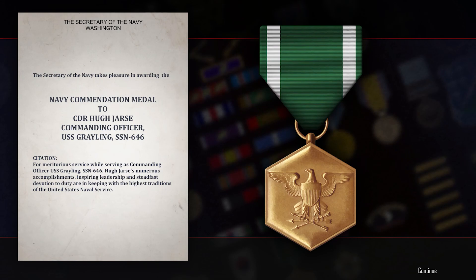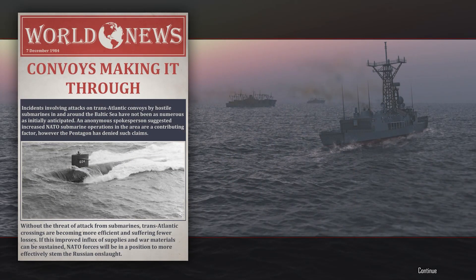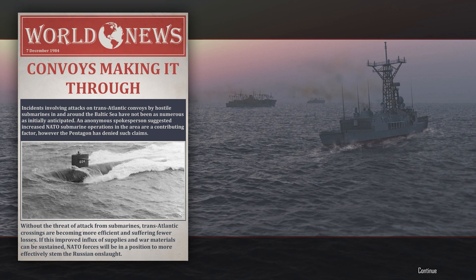Navy commendation medal to Commander Hugh Jass, commanding officer USS Grayling SSN-646, for meritorious service. Hugh Jass's numerous accomplishments, inspiring leadership, and steadfast devotion to duty are in keeping with the highest traditions of the United States Naval Service. Convoys making it through: incidents involving attacks on transit landing convoys by hostile submarines in and around the Baltic Sea have not been as numerous as initially anticipated. An anonymous spokesperson suggested NATO submarine operations in the area is a contributing factor. However, the Pentagon has denied such claims.